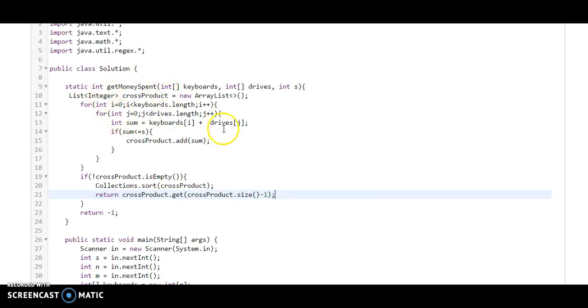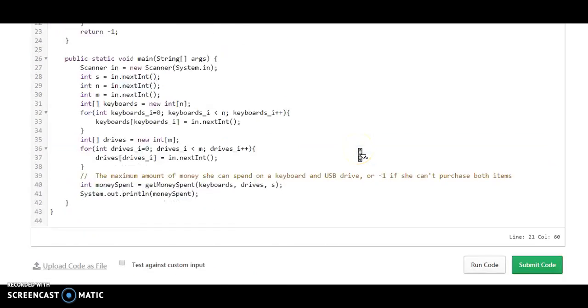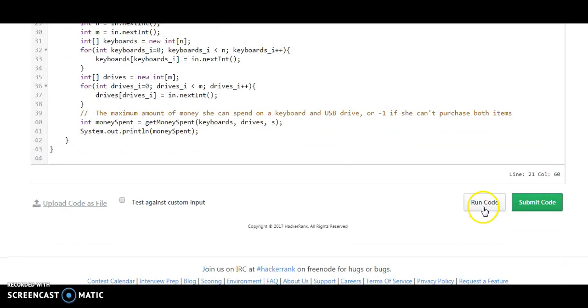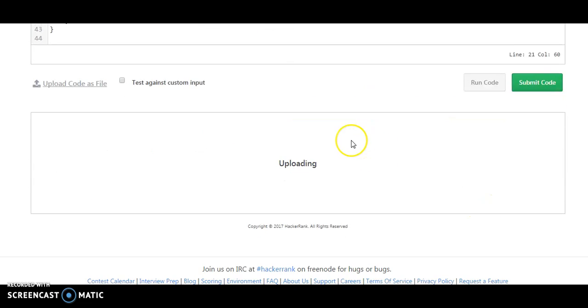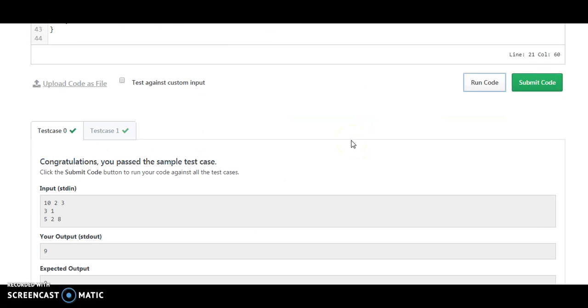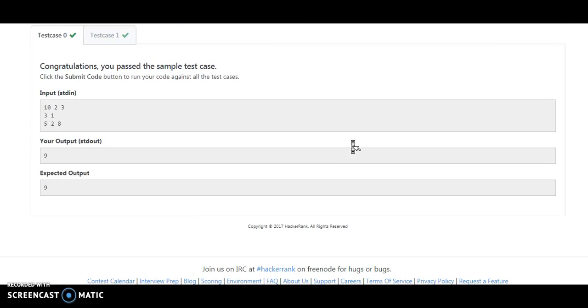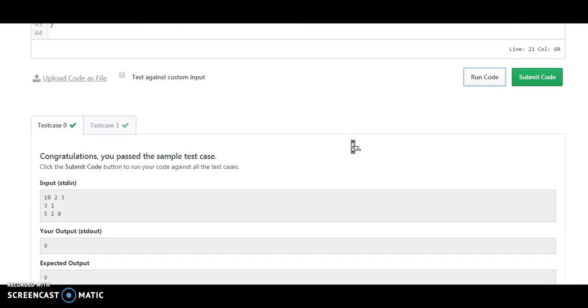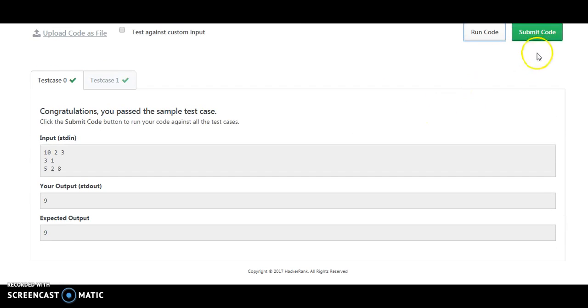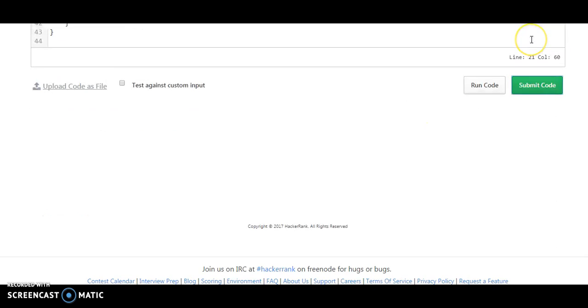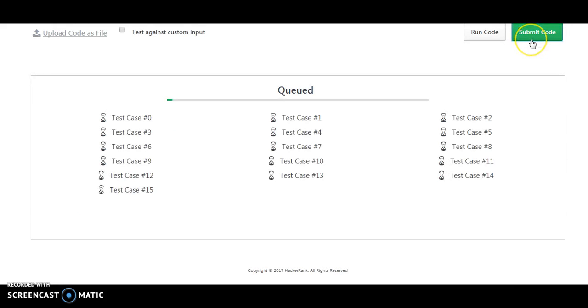Okay, so we have passed the initial test cases. Let's submit the code and check that we have passed all the test cases.